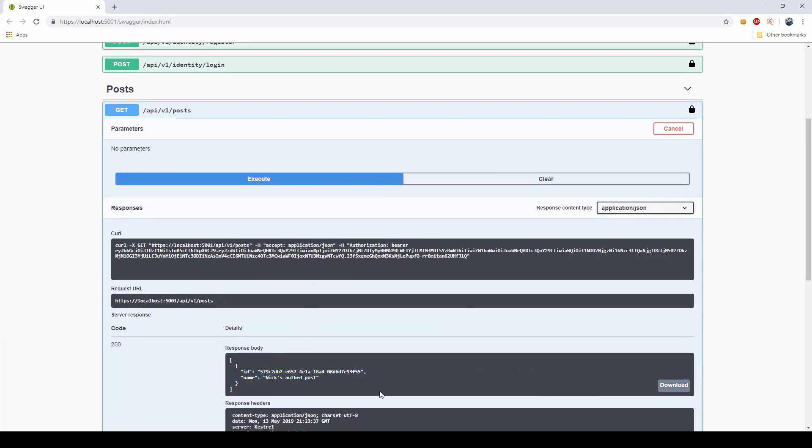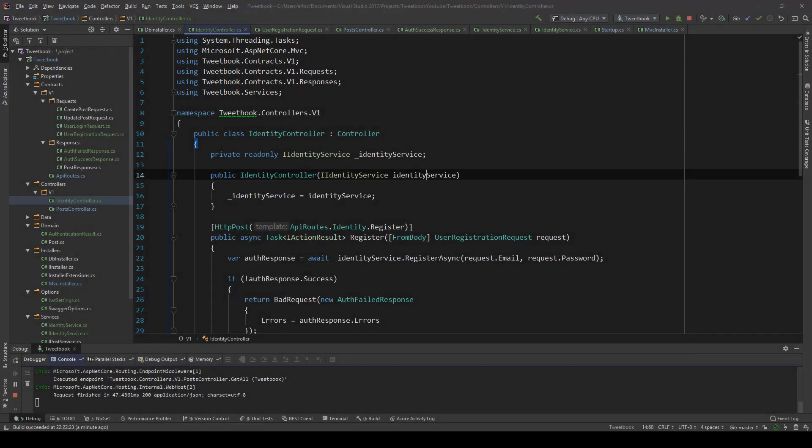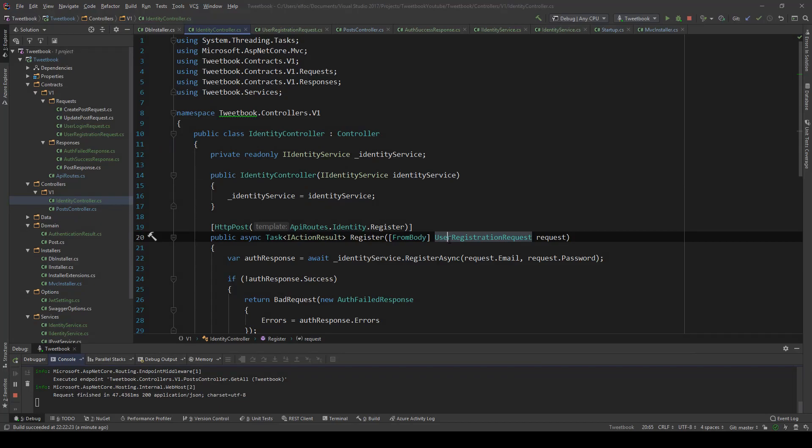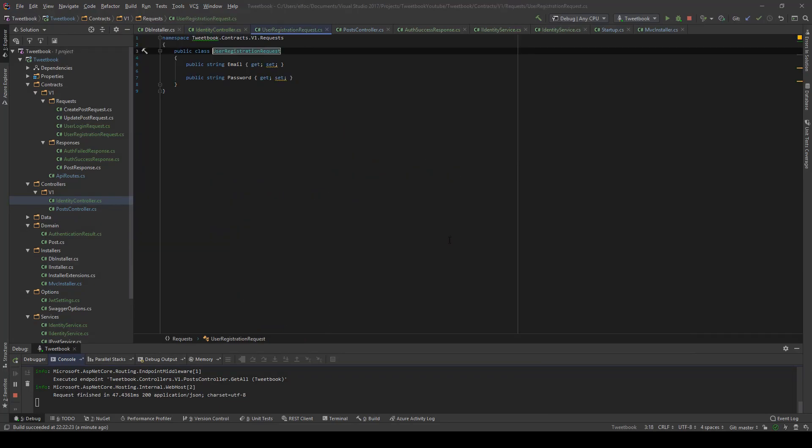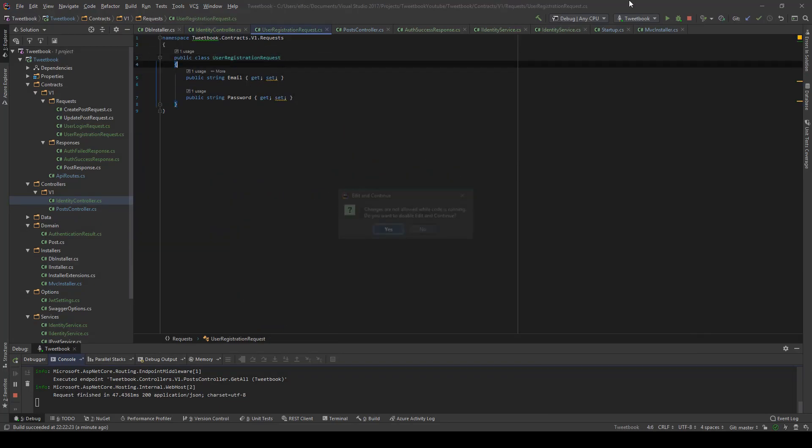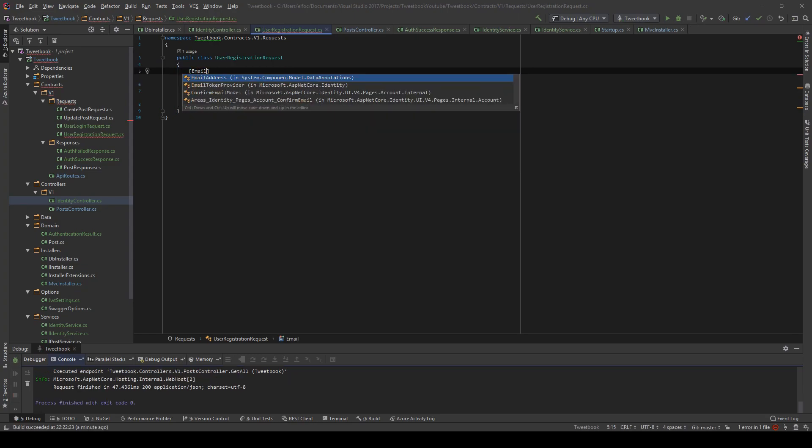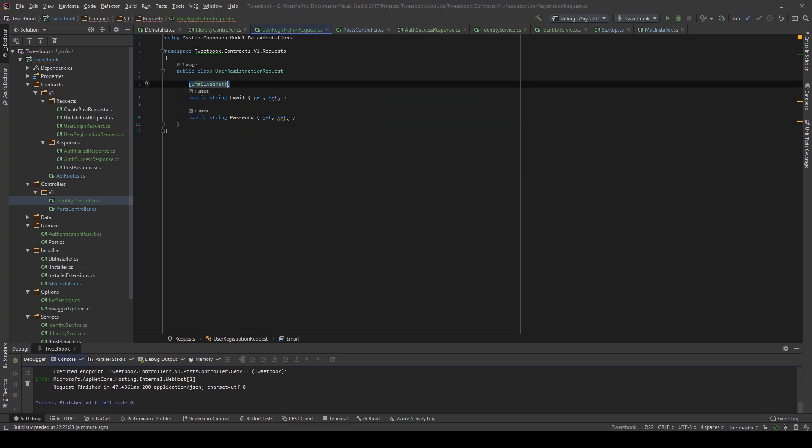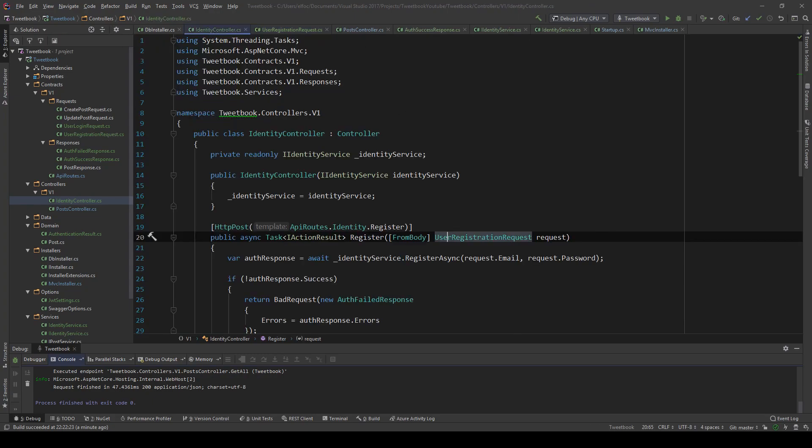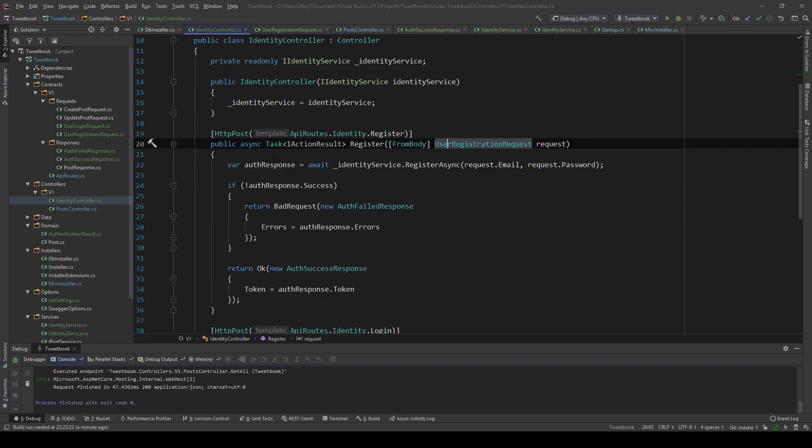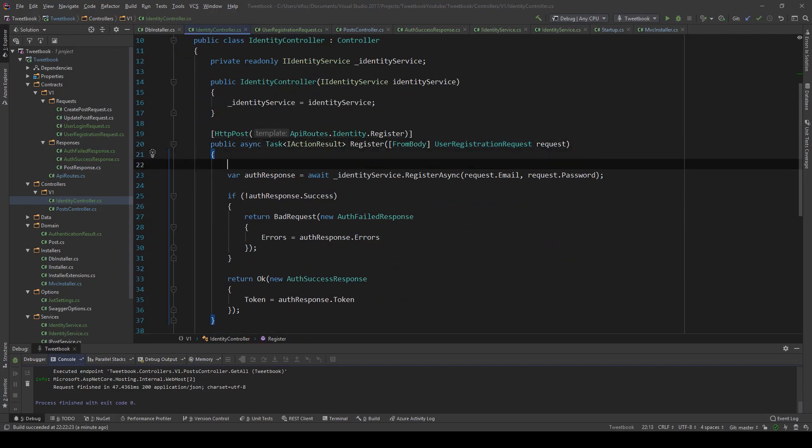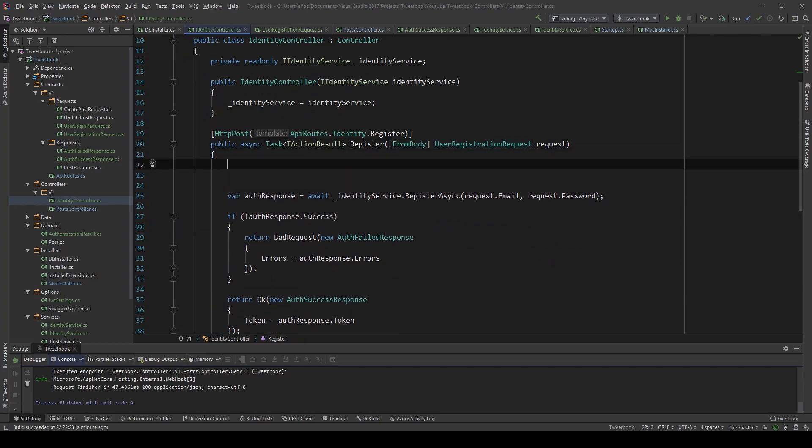So logging in is that simple. What I wanted to go ahead and do is go in the request for registration and add an attribute on the email. This attribute is the email address attribute. Later we're going to see what fluent validation is, but for now I'm just going to go with the default MVC validator.